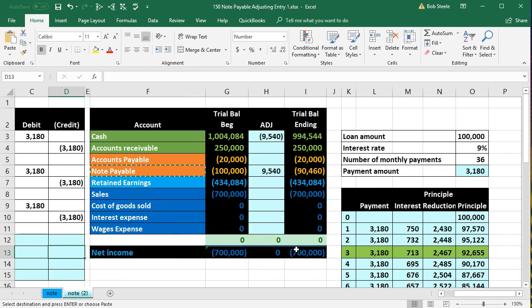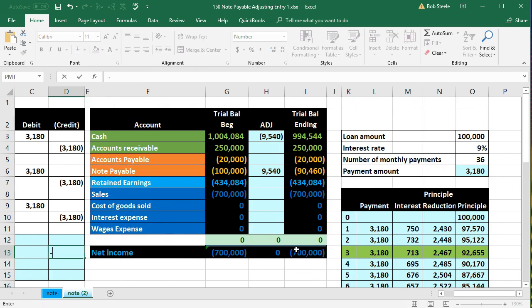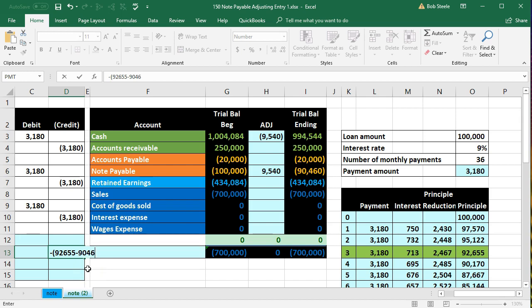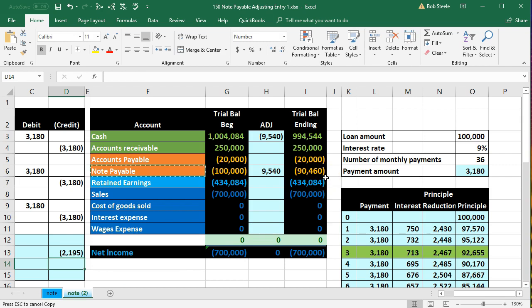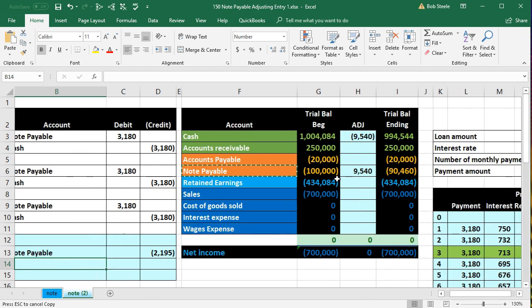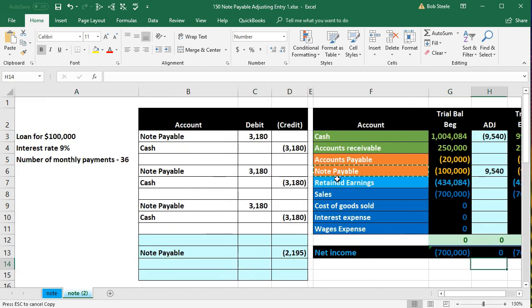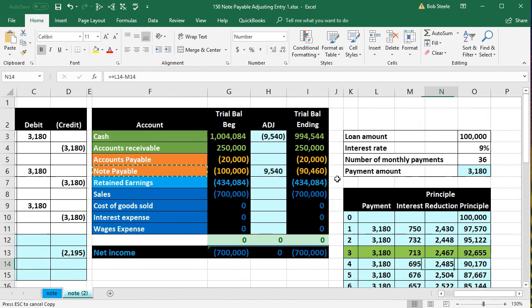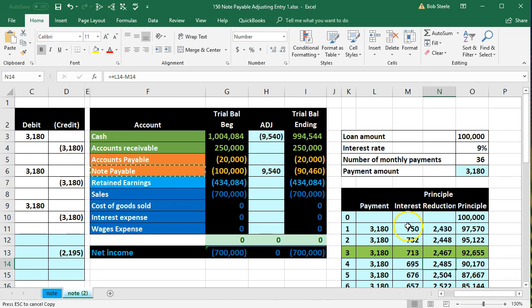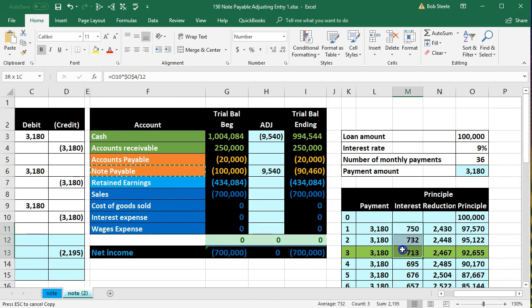You could think of it a few different ways, it's a subtraction problem. I'm going to put negative to flip the sign, we need it to be 92,655. I'm putting negative and then brackets to flip the sign and do the math within the brackets, and then minus the 90,460 that's what we have on the books. So I took the 92,655 minus the 90,460 and then flipped the sign to make it a negative for a credit for our worksheet. We can also think of that as the interest we're breaking out: 750 plus 732 plus 713, which equals 2,195.